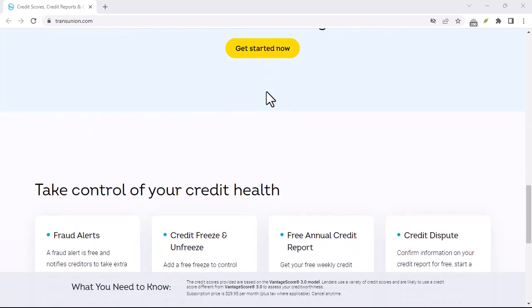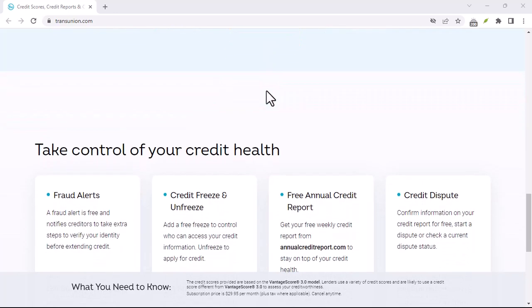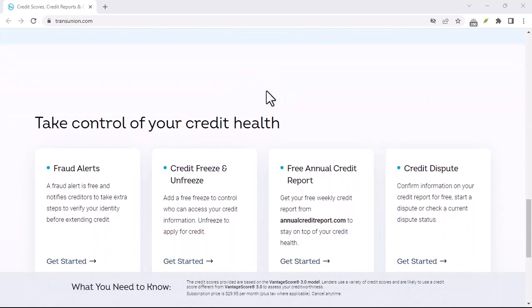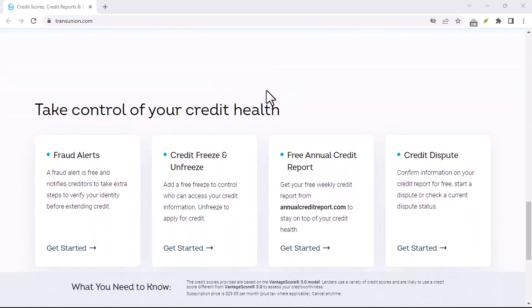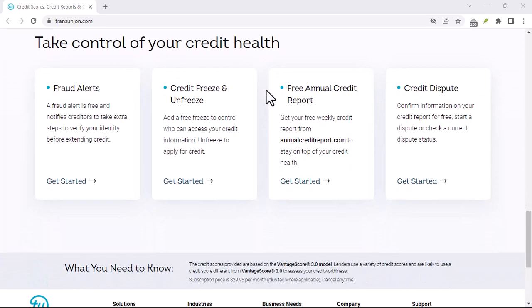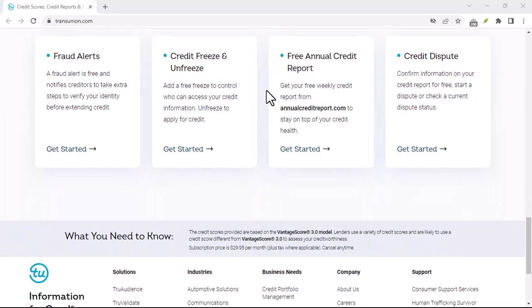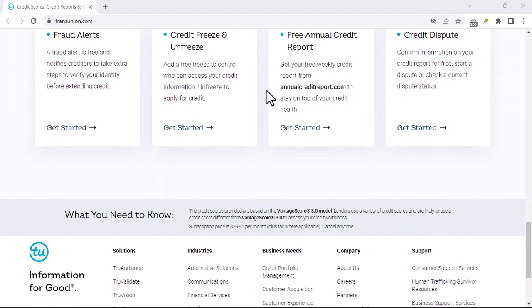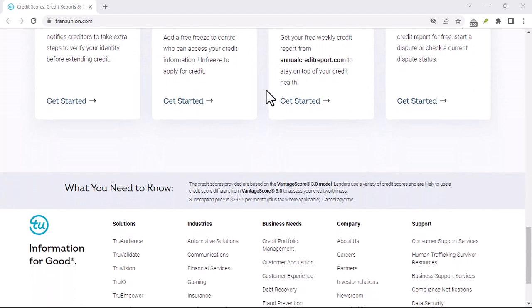Before we dive into the nitty-gritty of cancelling your TransUnion Canada account, let's understand why you might want to do this. For starters, there's the privacy concern.